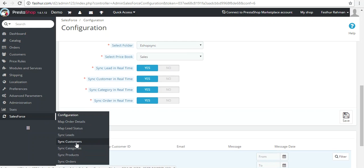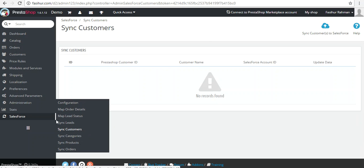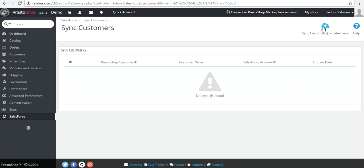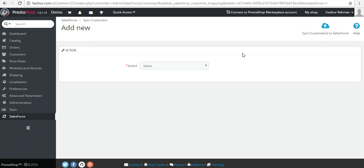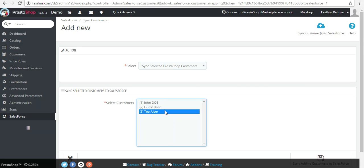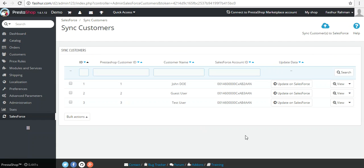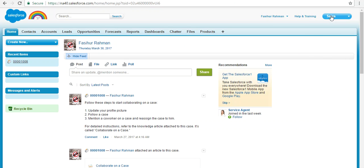First we will synchronize customers. Hover over the Salesforce section and click on 'Sync Customers,' then click 'Sync Customers to Salesforce.' Select the PrestaShop customers, select all, and click 'Start Adding Customers to Salesforce.' It will start the synchronization process. Once completed, you will find the detailed list of customers synchronized with their Salesforce IDs.